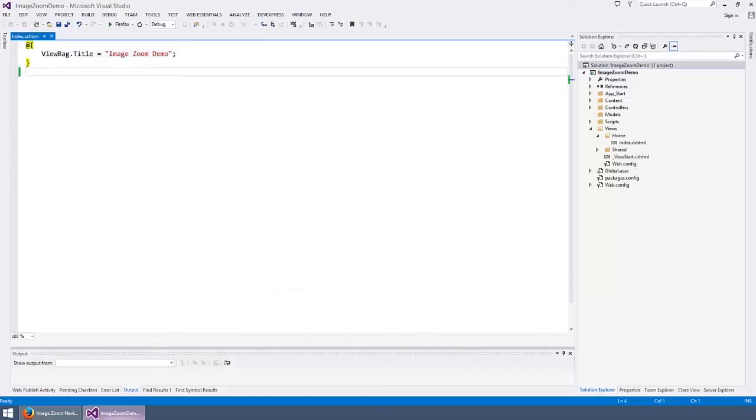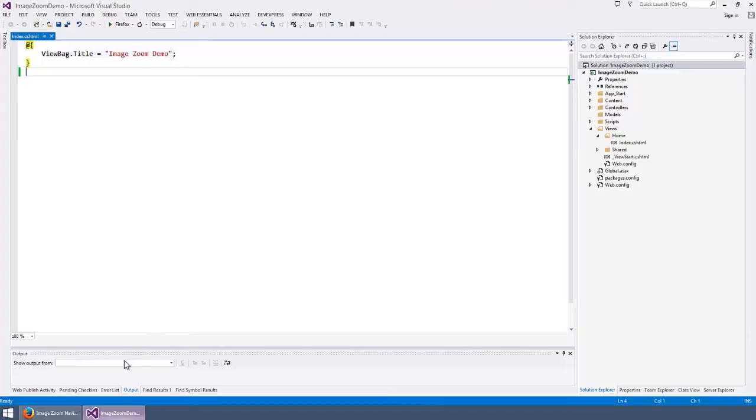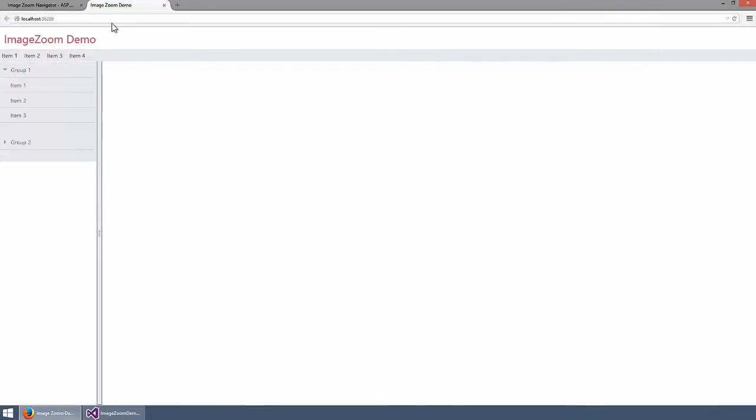Here in Visual Studio, I have an ASP.NET MVC project that is ready for using the DevExpress ASP.NET MVC extension. Let's take a look at the project in the browser. You can see that the content area is empty.